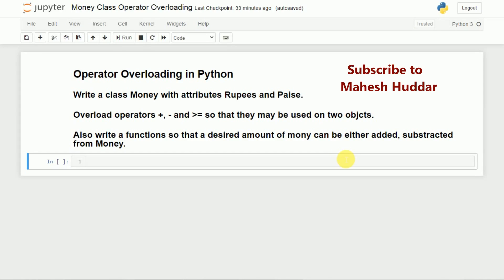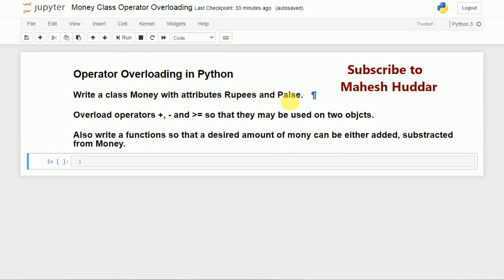Welcome back. In this video, we will understand the operator overloading concept in Python. To understand operator overloading, we will consider a class named Money with attributes rupees and paise.